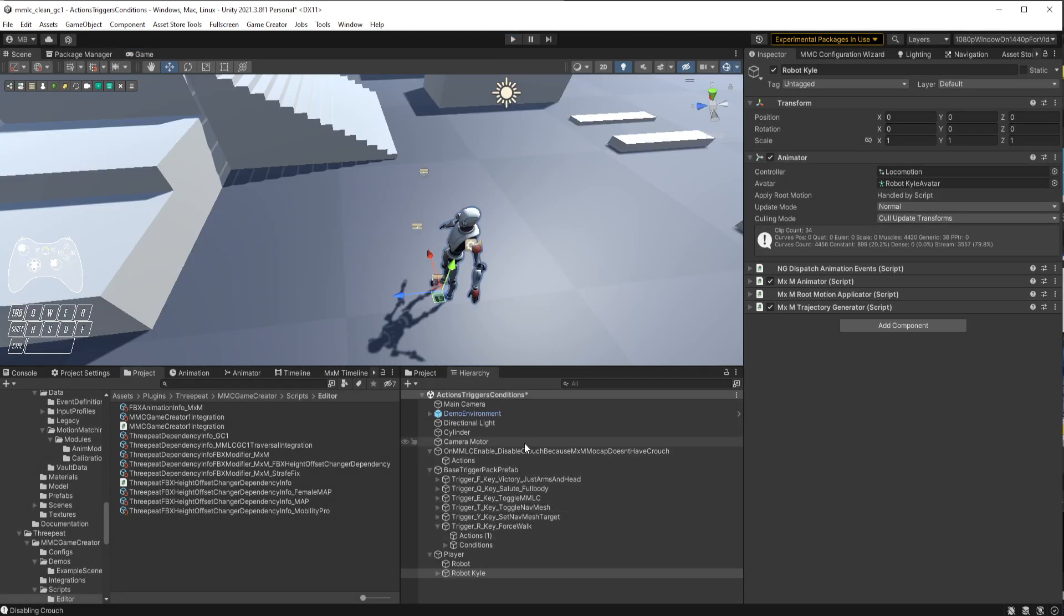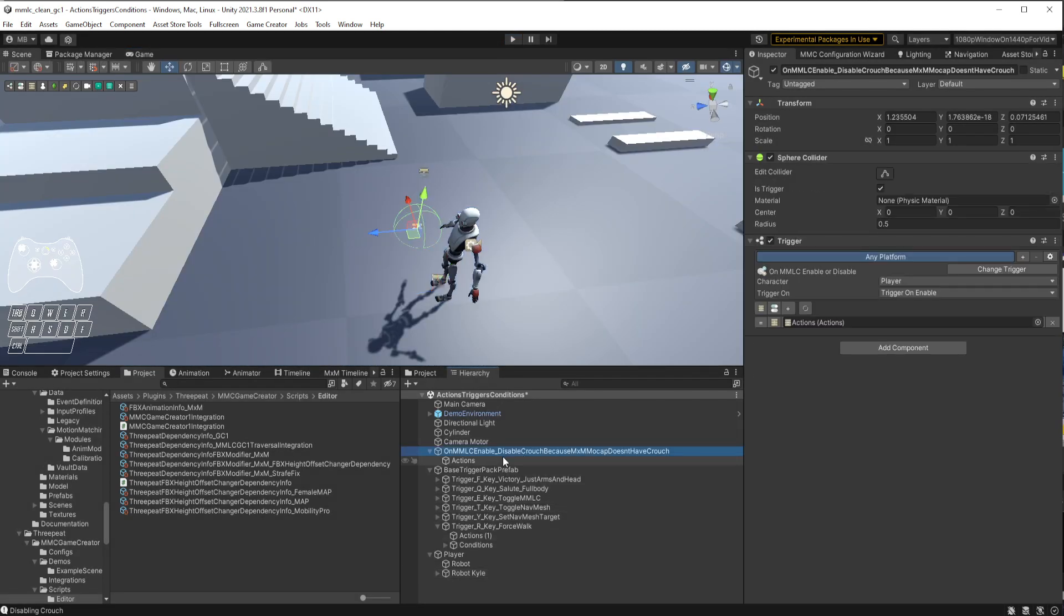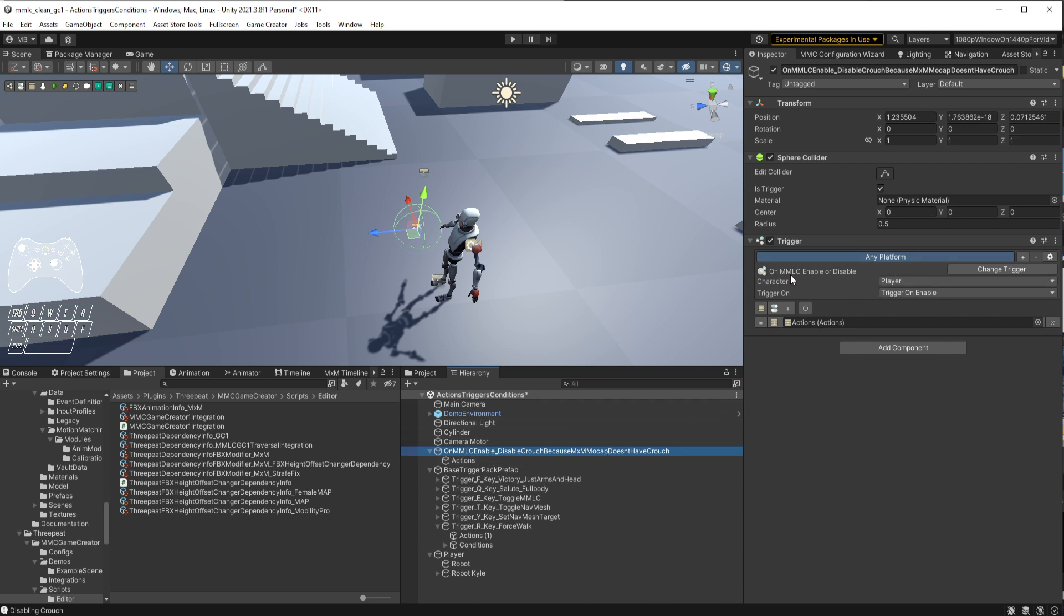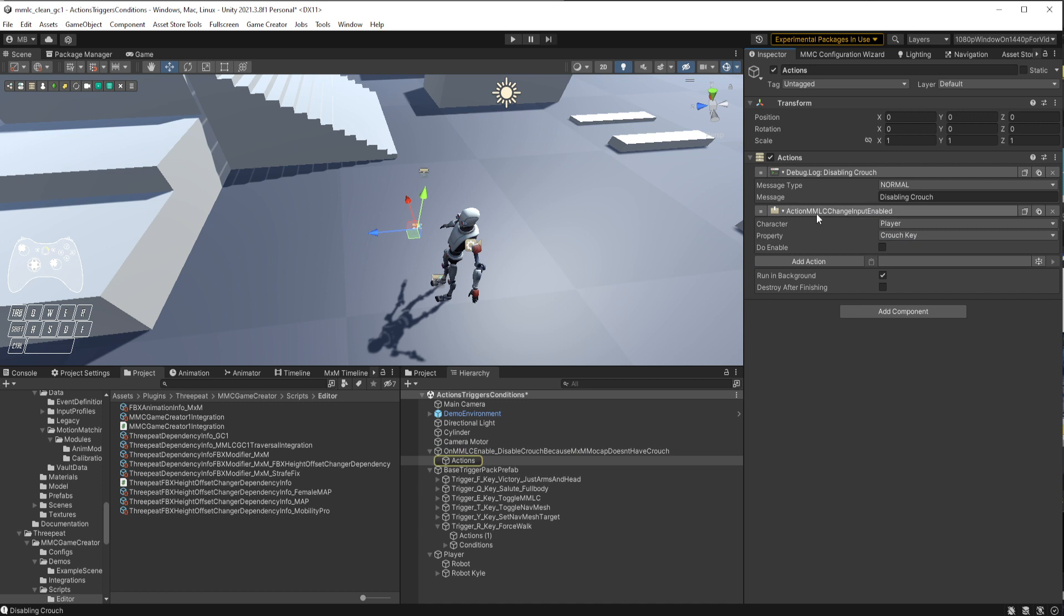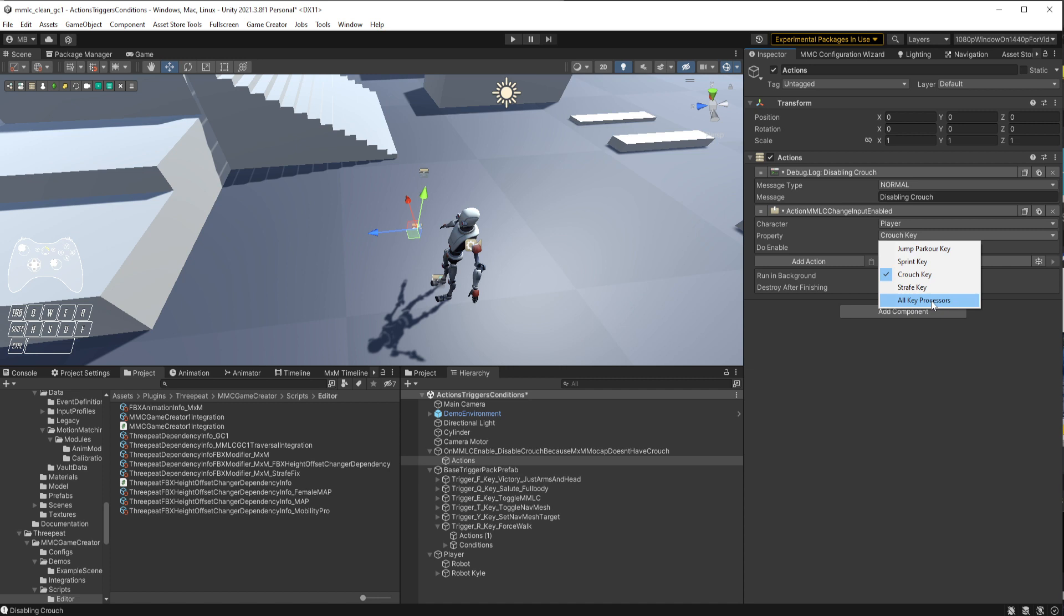Let's go ahead and stop this. First things first, since I have Movement Animset Pro, which actually has a crouch, I can delete this entire trigger. But first, I just want to show you. It's a trigger on MMLC enable or disable, so I'm triggering on enable, and you can choose how you want to trigger. When that happens, I'm literally just calling the disable crouch, so I'm changing whether the input is enabled for the crouch key. The MMLC change input enable lets you enable or disable jump, sprint, crouch, strafe, or all of them. If you just want Game Creator's triggers to completely handle your input or however you want to handle your input externally, you could just disable them all very quickly with this.